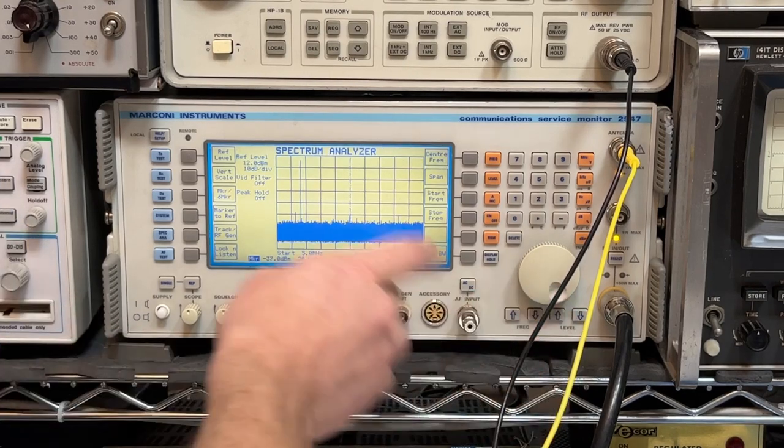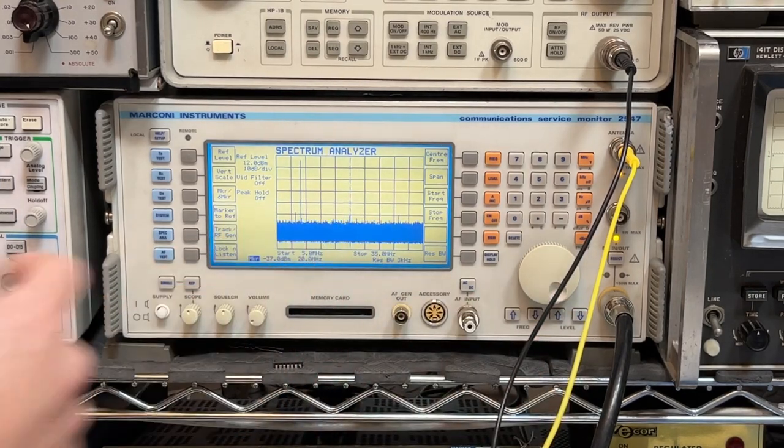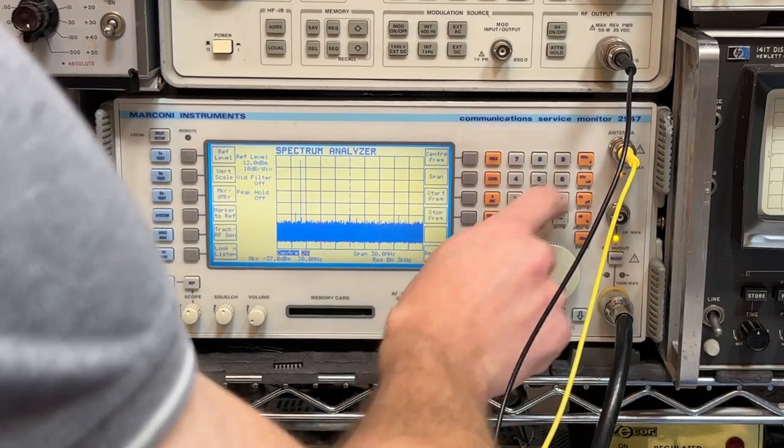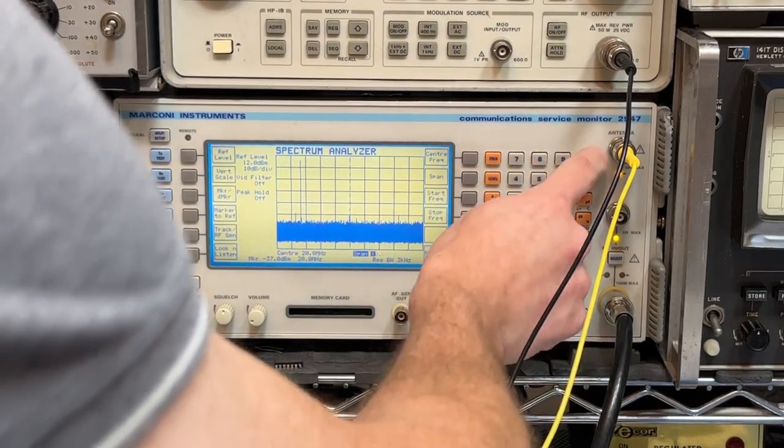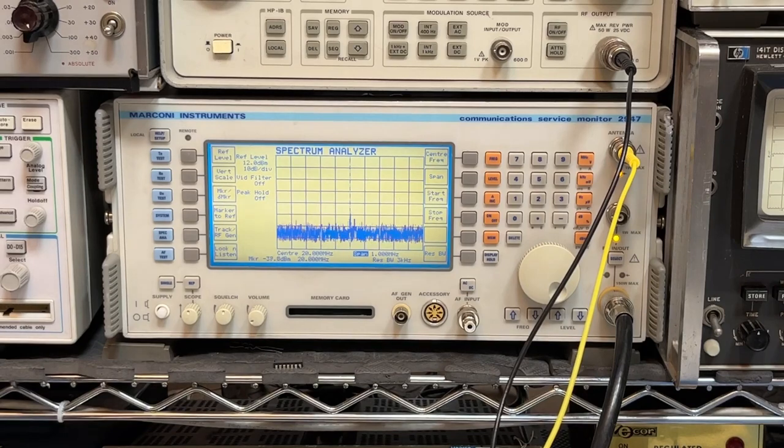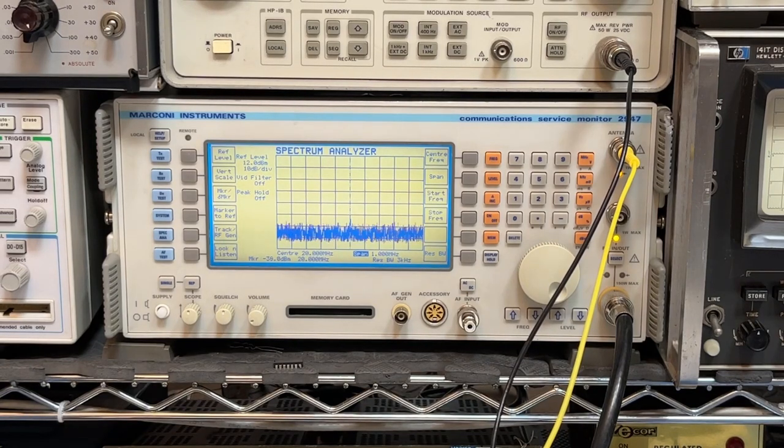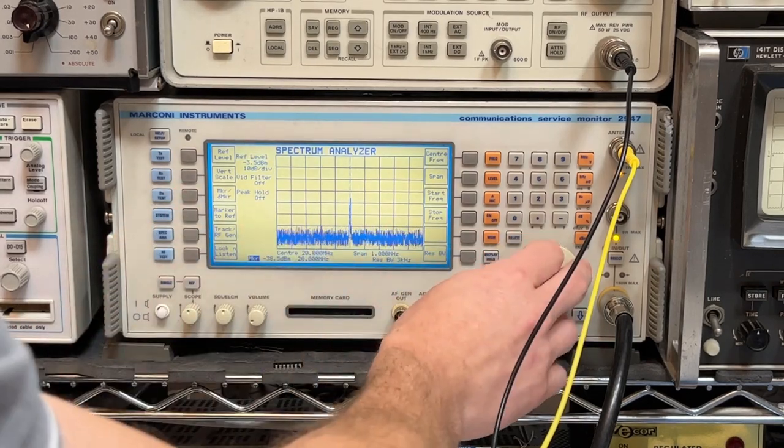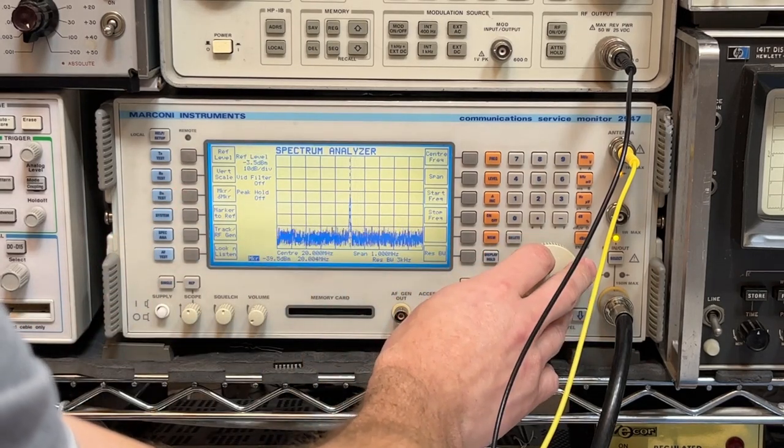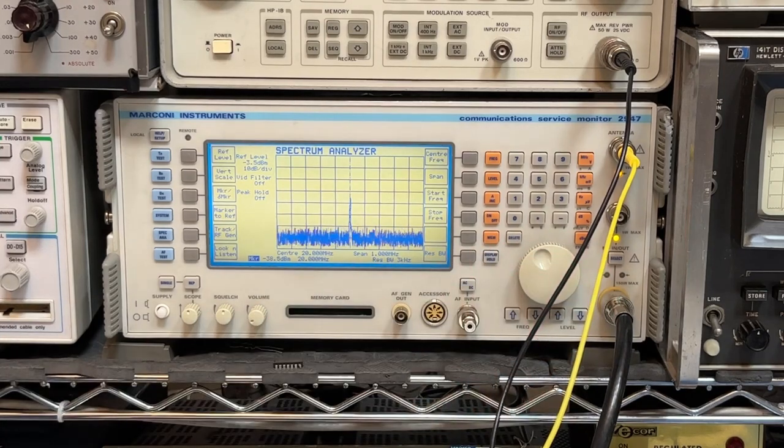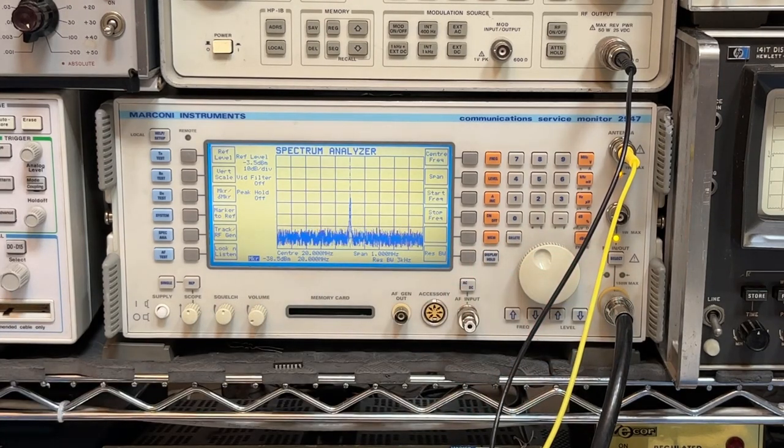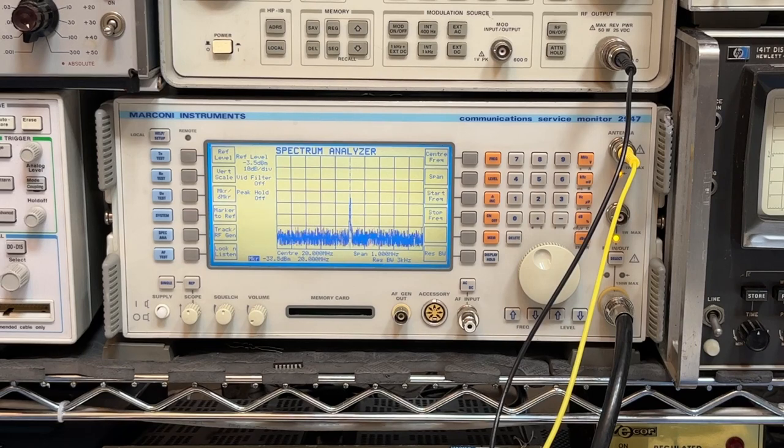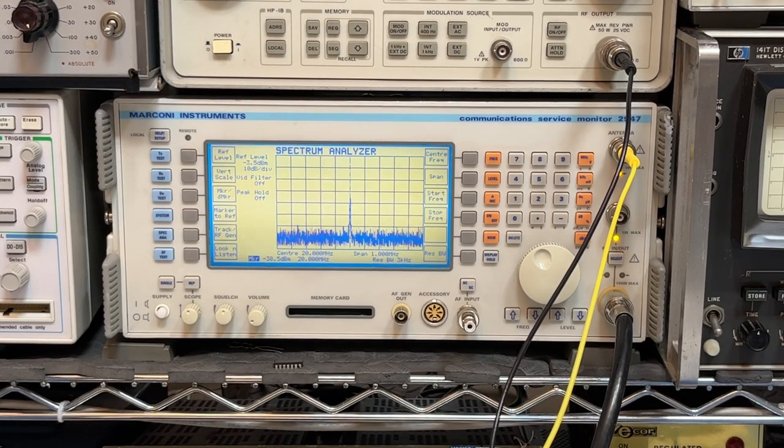We can actually center here on 20 MHz, span 1 MHz. There it is. Not much. Yeah, it's at 38 to 39 dBm. Call it almost 50 dB down from the input. I think that's pretty good for distortion.